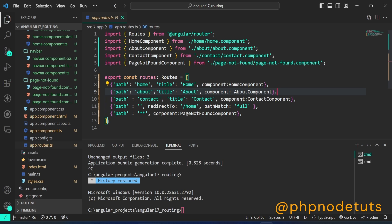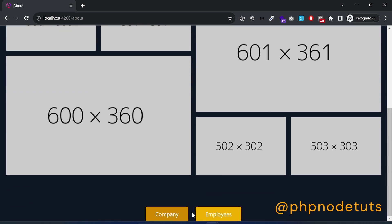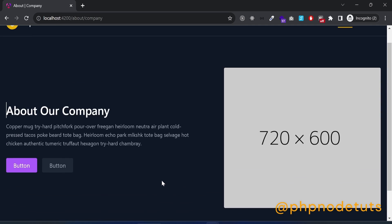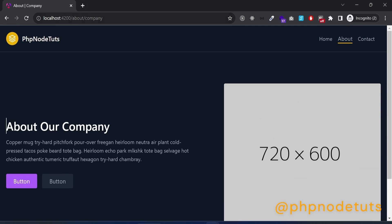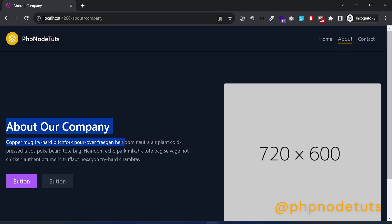Before we start, let's see the demo. On the about page, there are two links: company and employees. If we click on the company link, it will display the company component. You can see that the URL is about slash company, where about is the parent route and company is the child route. The active link is displayed under the about link, which is the parent route.